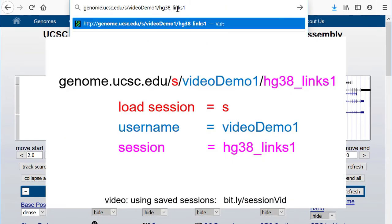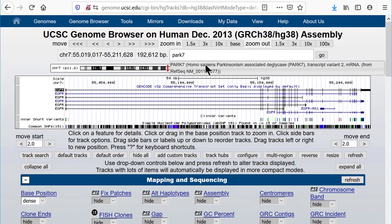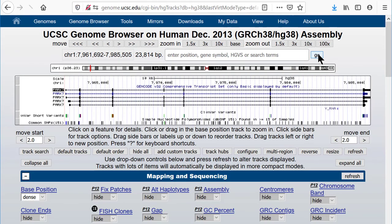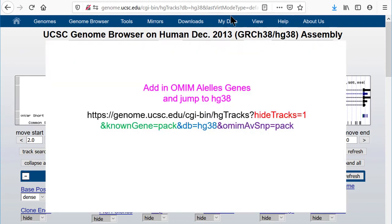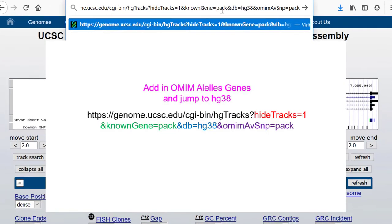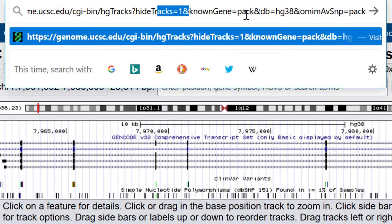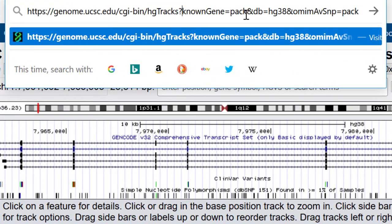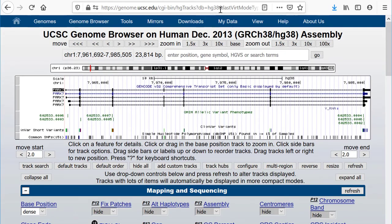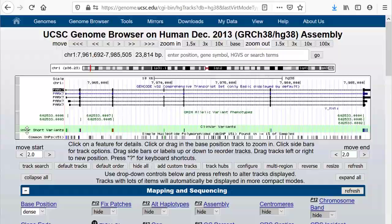Let's redo it without the hideTracks parameter. Load the session again and go to a different gene, PARK7. Now we'll load that earlier URL, removing the hideTracks parameter. The result is to add the OMIM Alleles track but without removing the existing SNPs and ClinVar tracks.